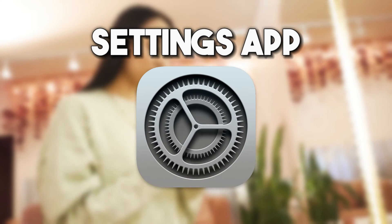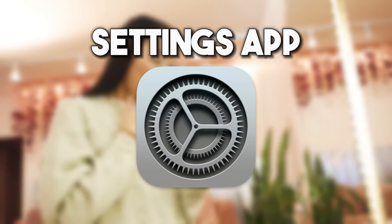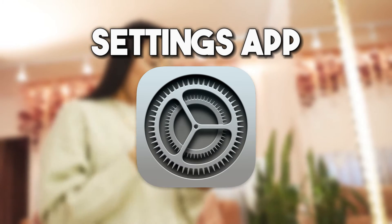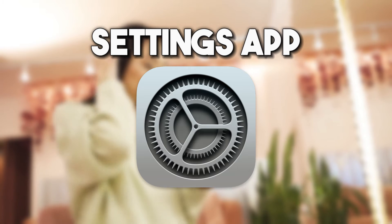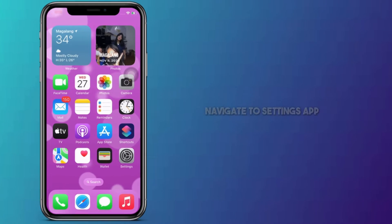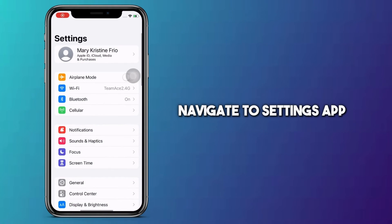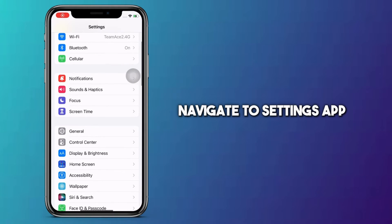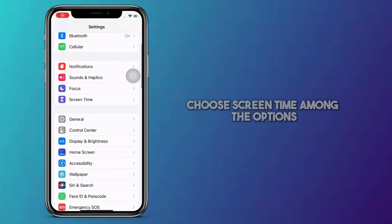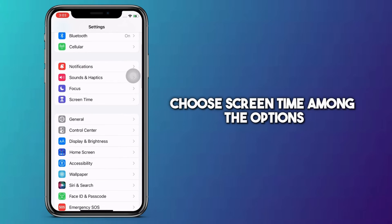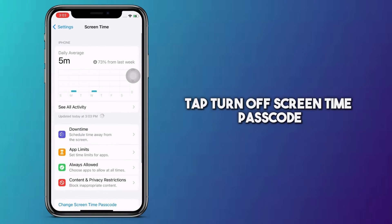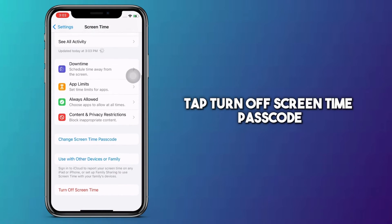On the other hand, you can use the Settings app to hack screen time on your device. Let's dive into it. First off, navigate to the Settings app. Choose Screen Time among the options. Next, tap Turn Off Screen Time Passcode.